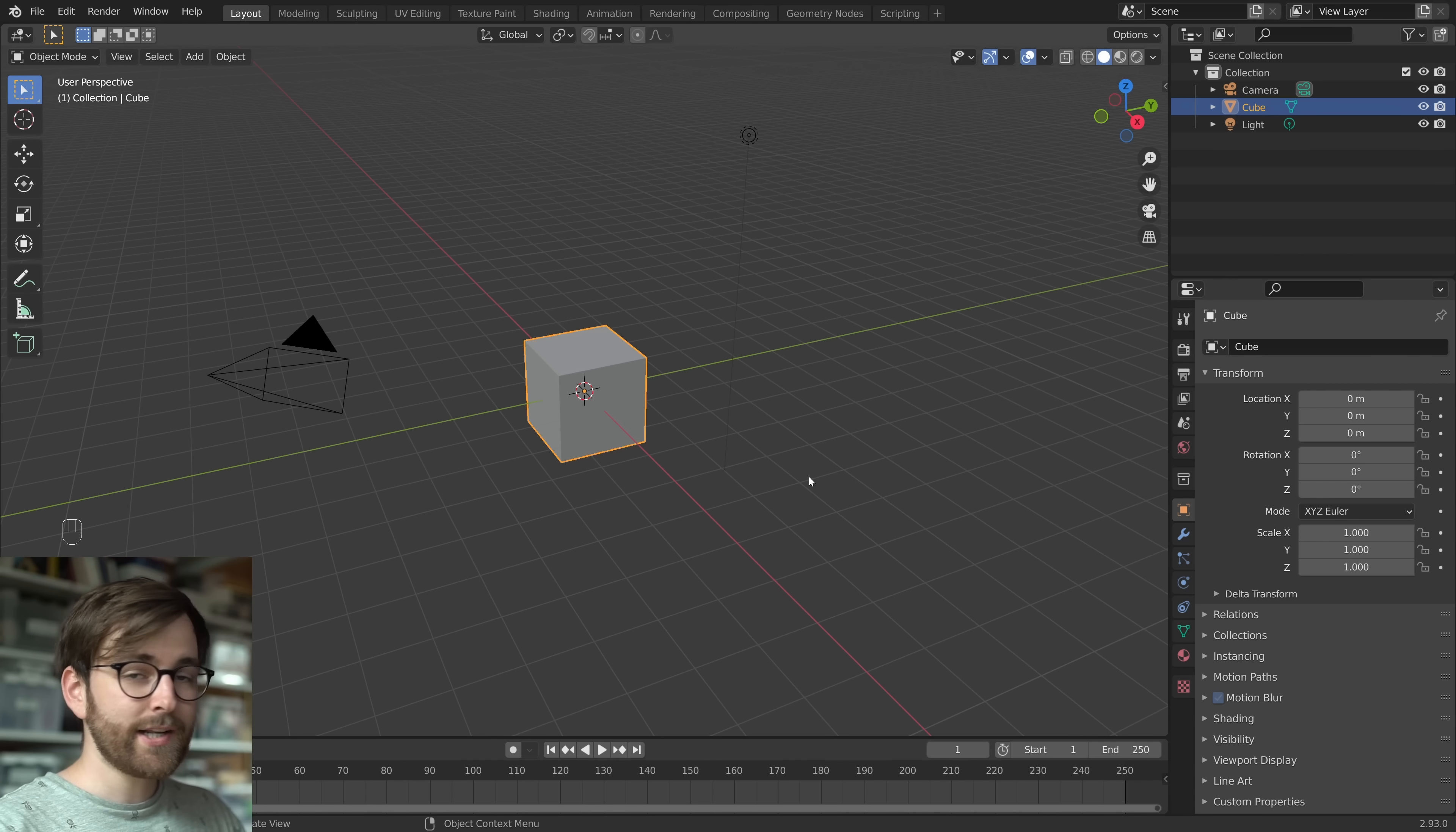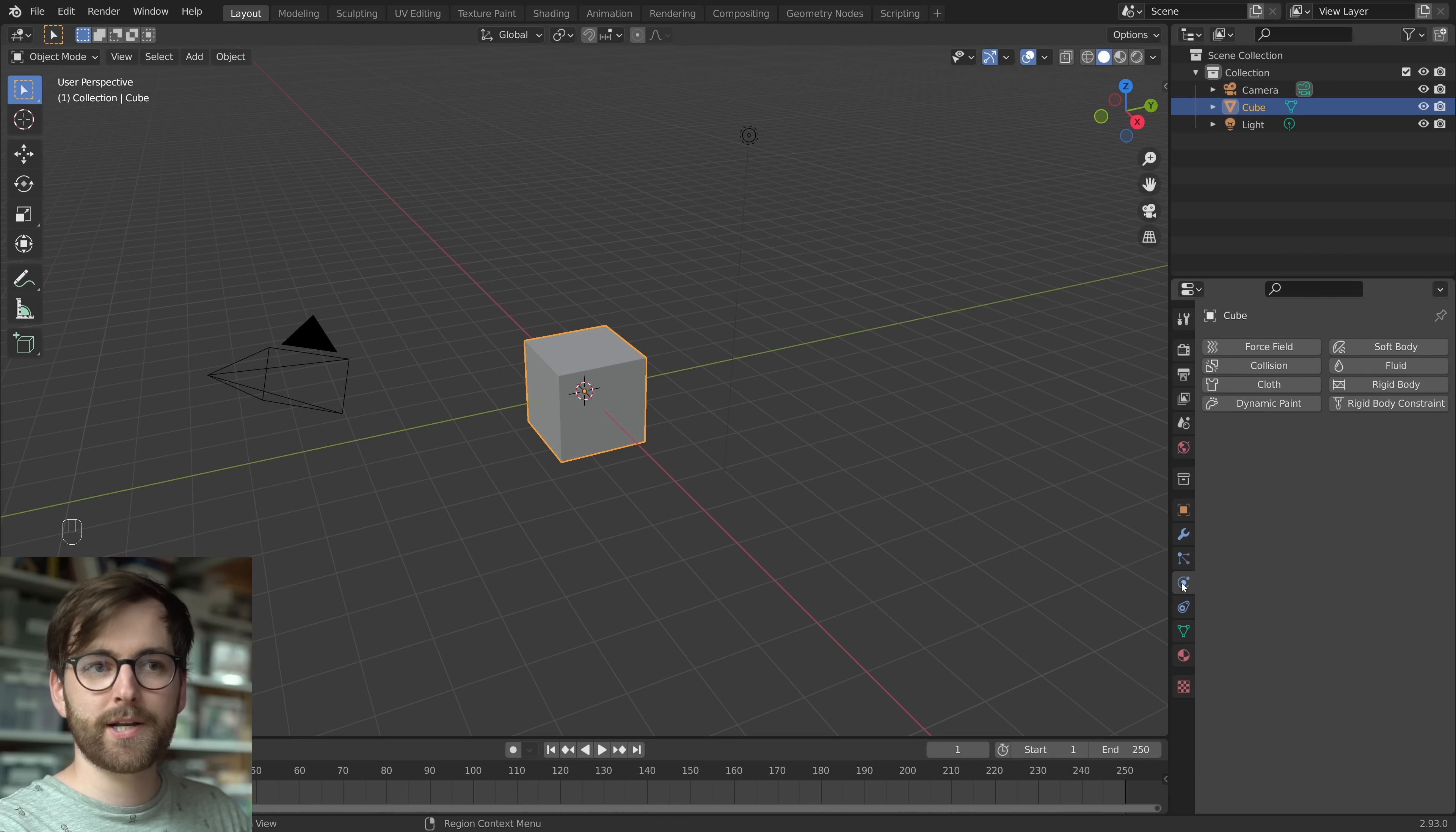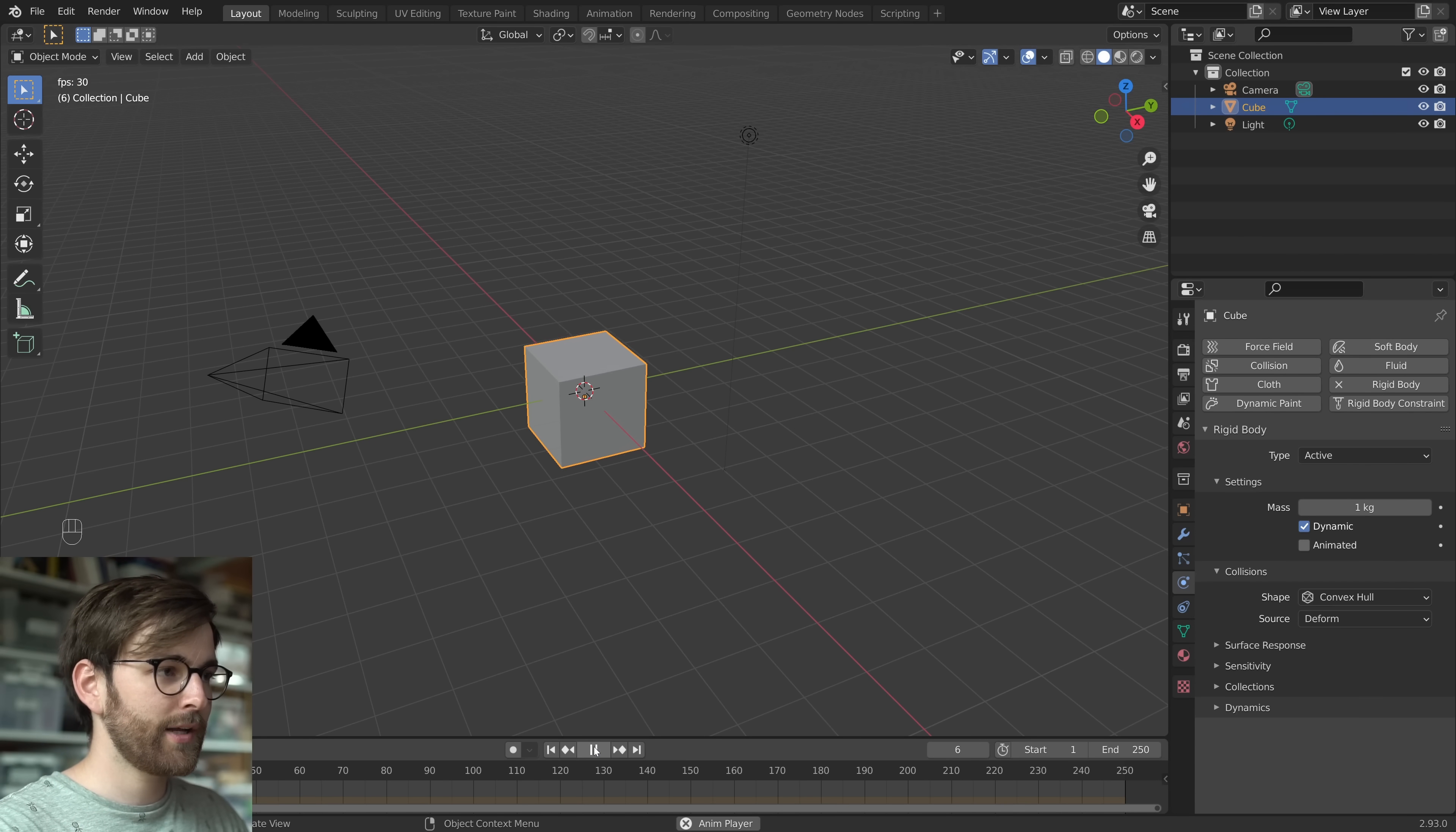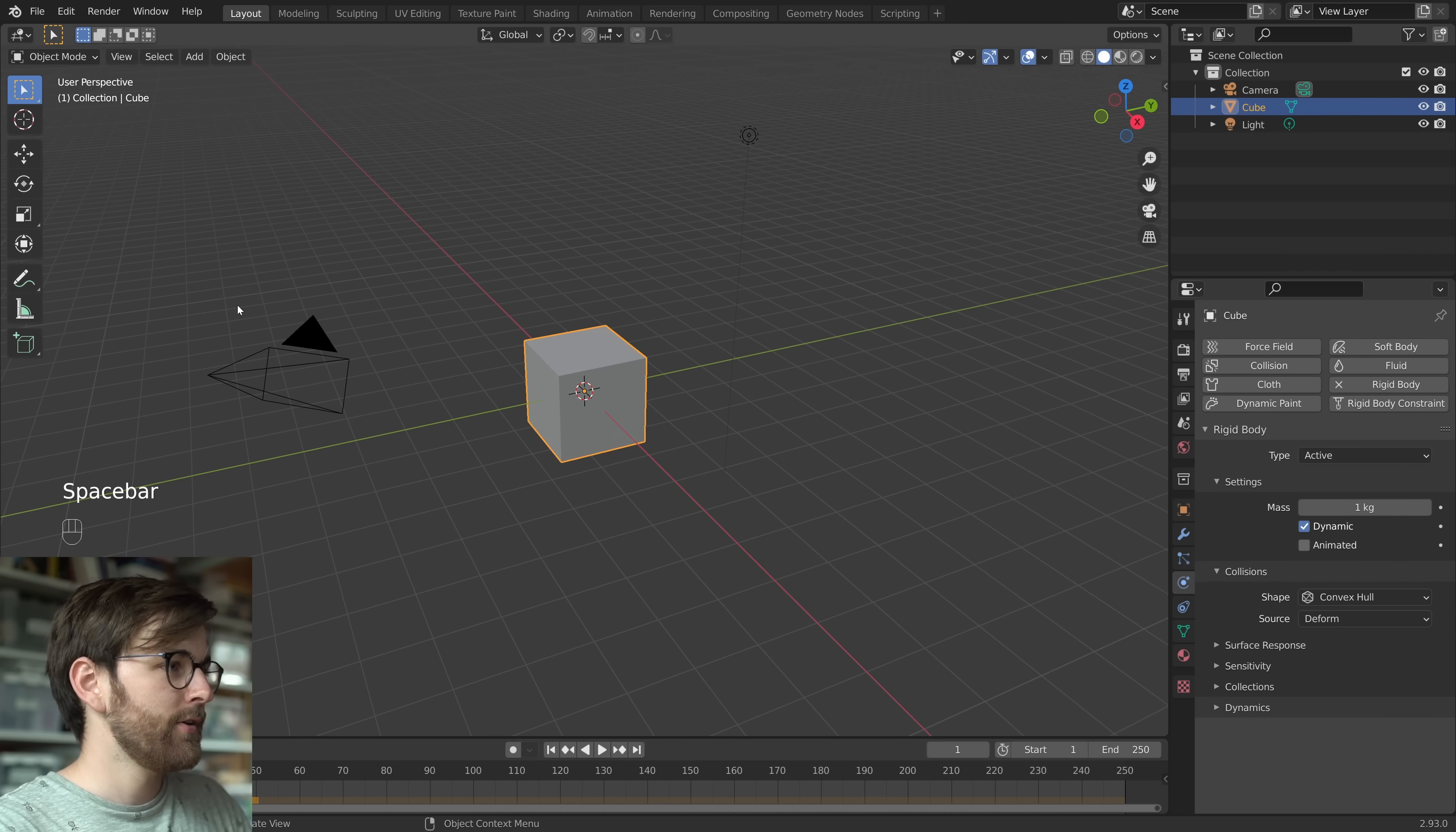Right now, we are just two clicks away from making this cube into a rigid body object. First, let's go to physics properties, and then just enable rigid body. Now you can press play, and the cube just falls to the ground.